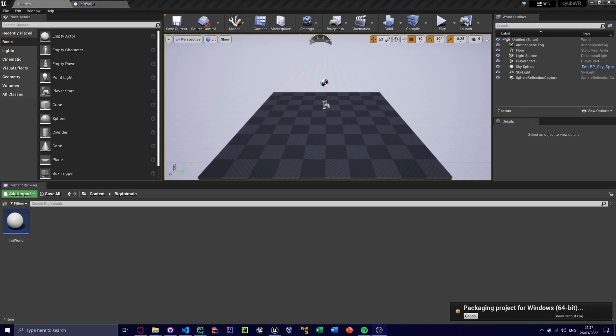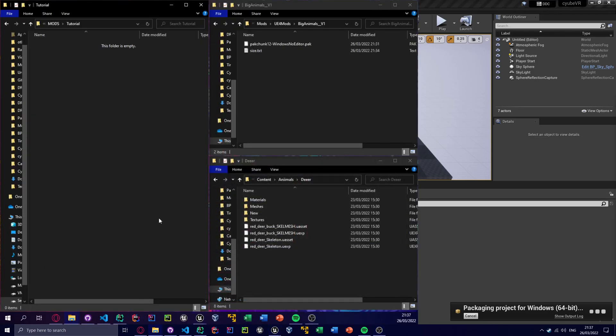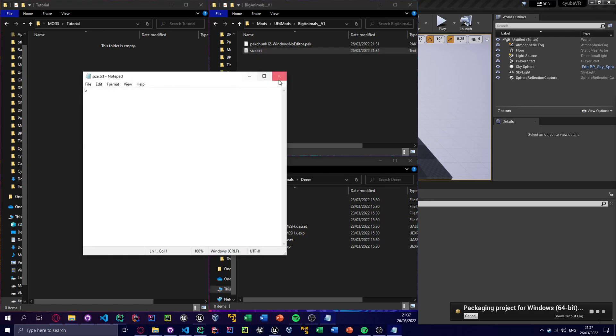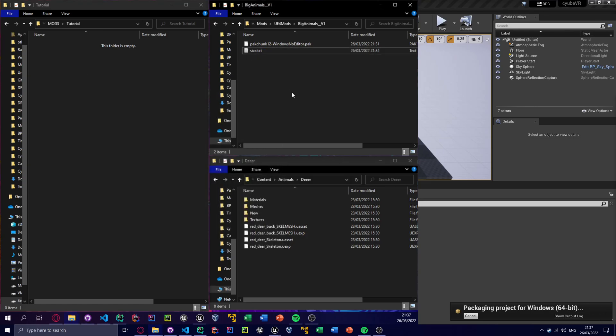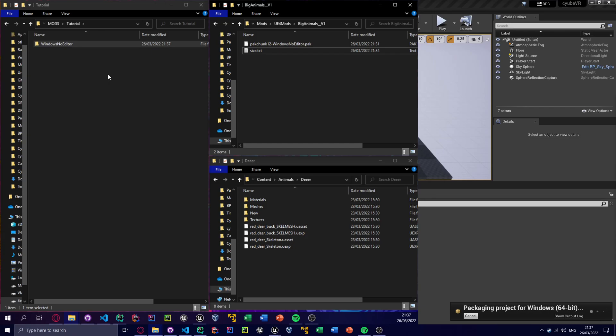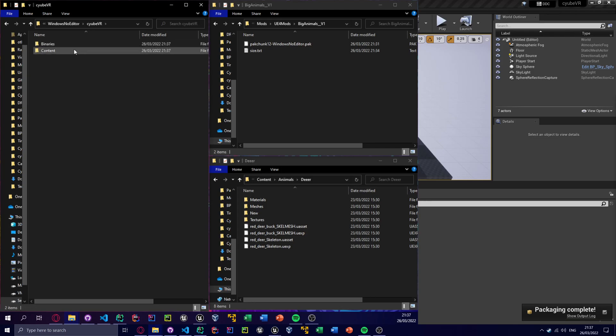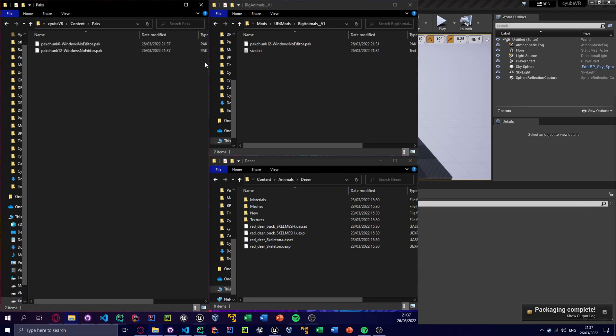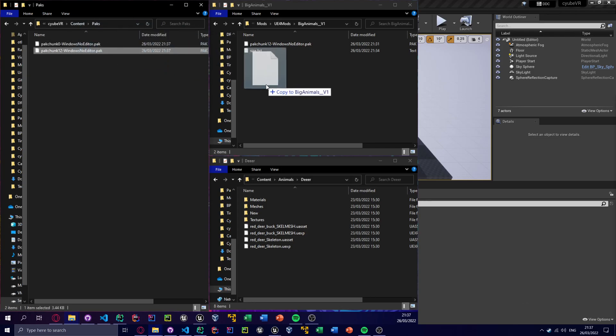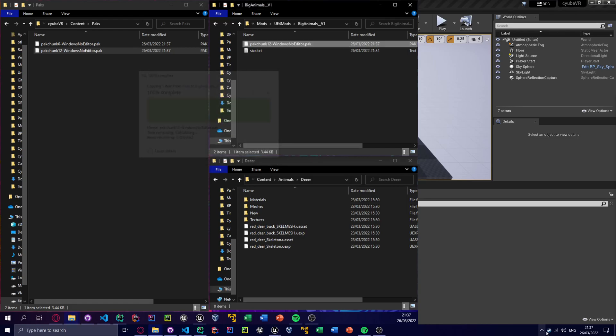And I'll just switch to the other monitor as we're waiting. So yeah, size.txt is set to five, so five times size. All right, packaging is done. Pak chunk 12, chuck that in place and load the game up.